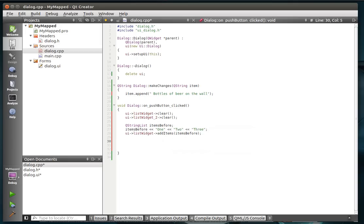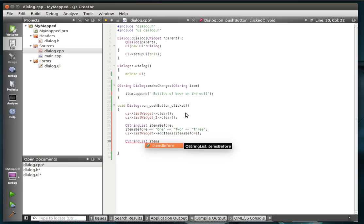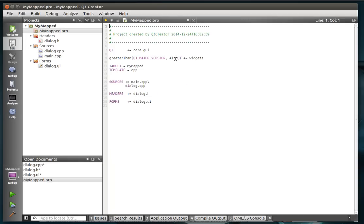Now we're going to actually create a new string list. Call it, you guessed it, items after. Did we add QConcurrent in there? No, we didn't. We'll run into problems if we don't do that.